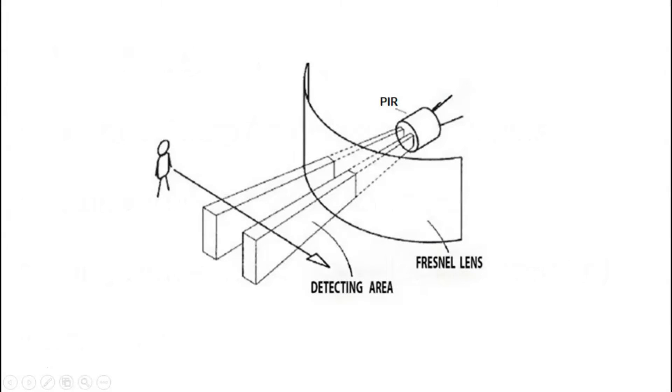All right, before we get too far ahead, let's talk about how the sensor works. Essentially, it will be a motion sensor which will activate and send a positive voltage through the output pin whenever motion is detected.